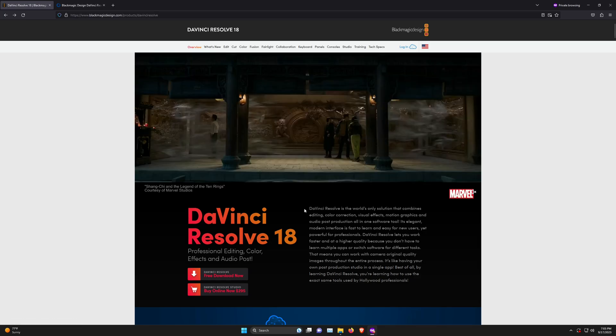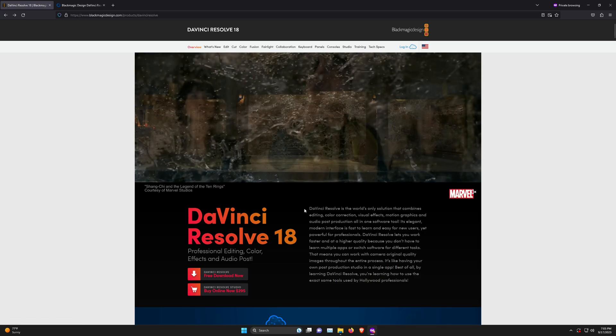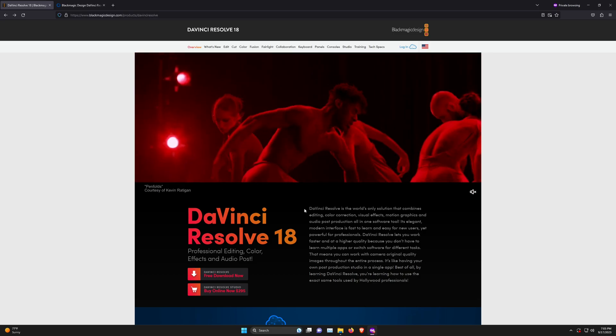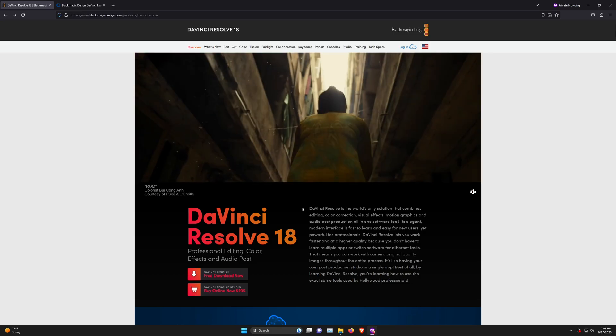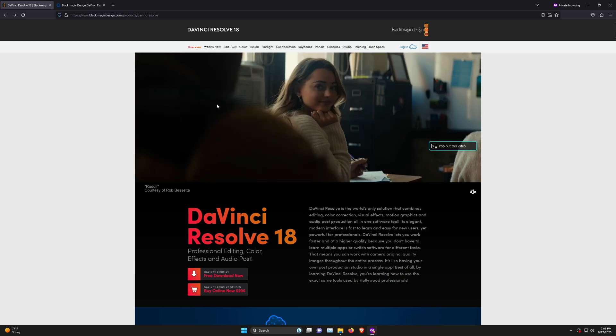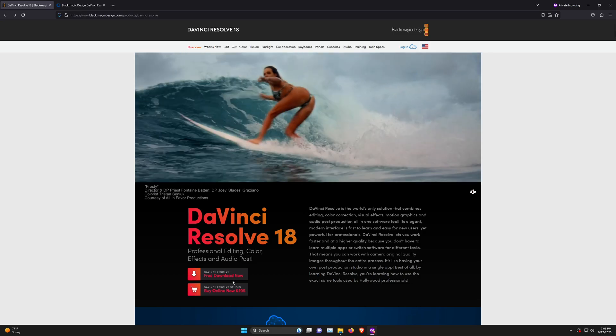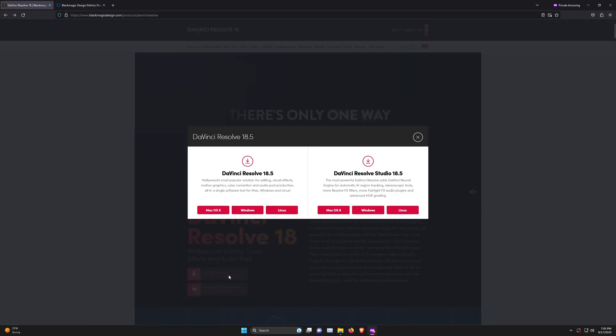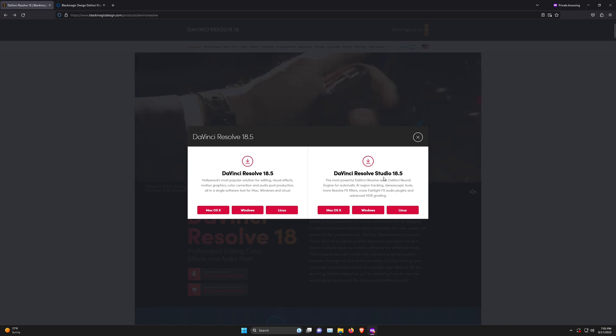But what if you have the activation card? How do you get DaVinci Resolve Studio? The easy way is to go to DaVinci Resolve's website, click free download now, and instead of choosing the free version, choose DaVinci Resolve Studio.